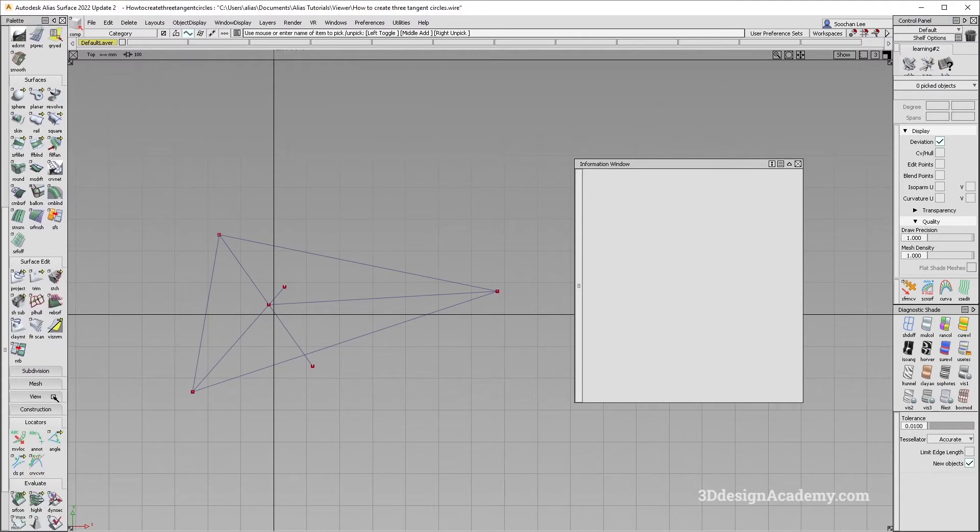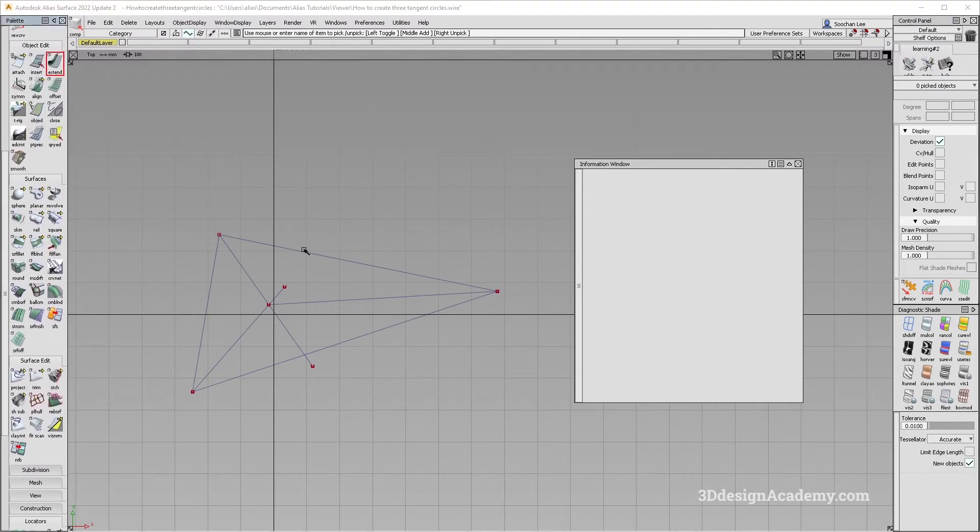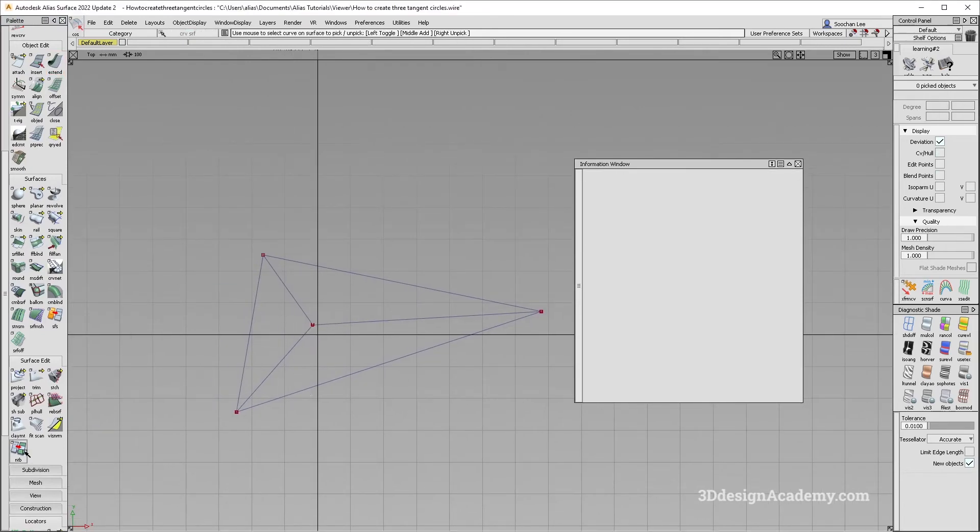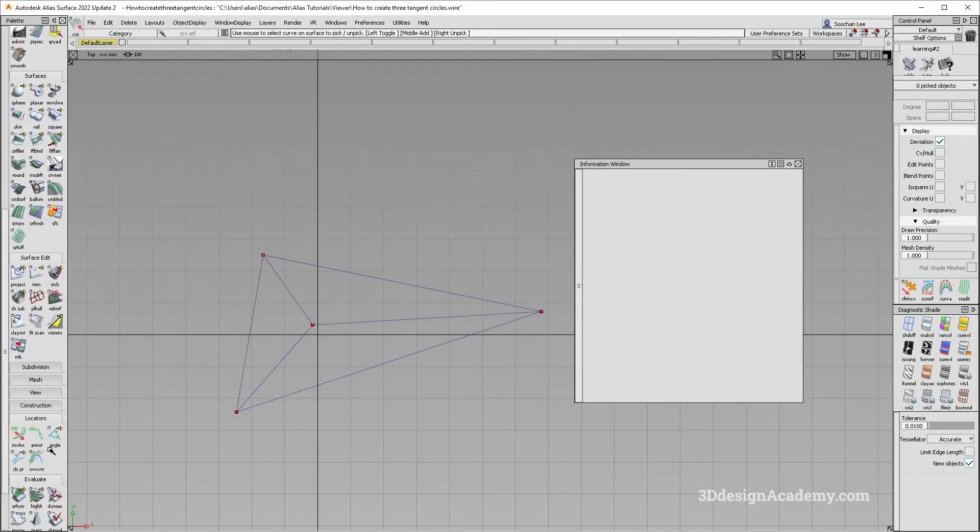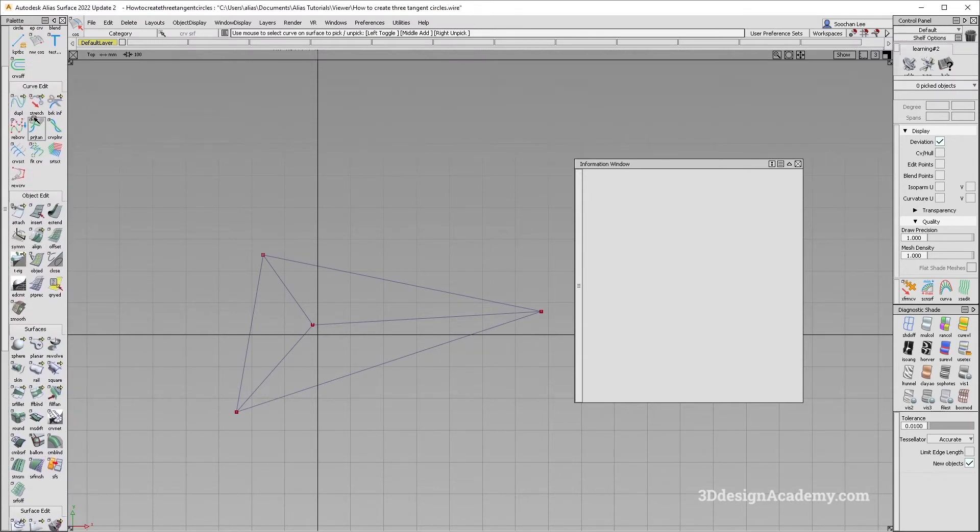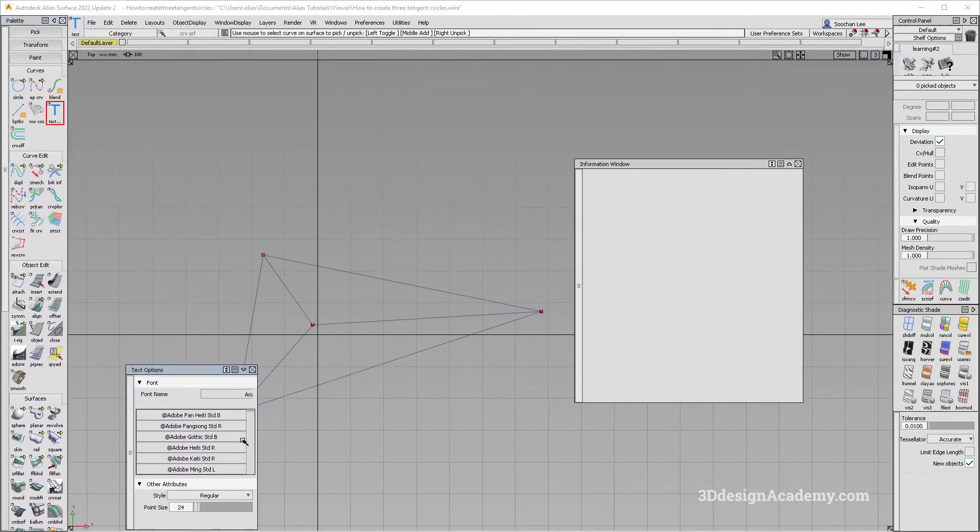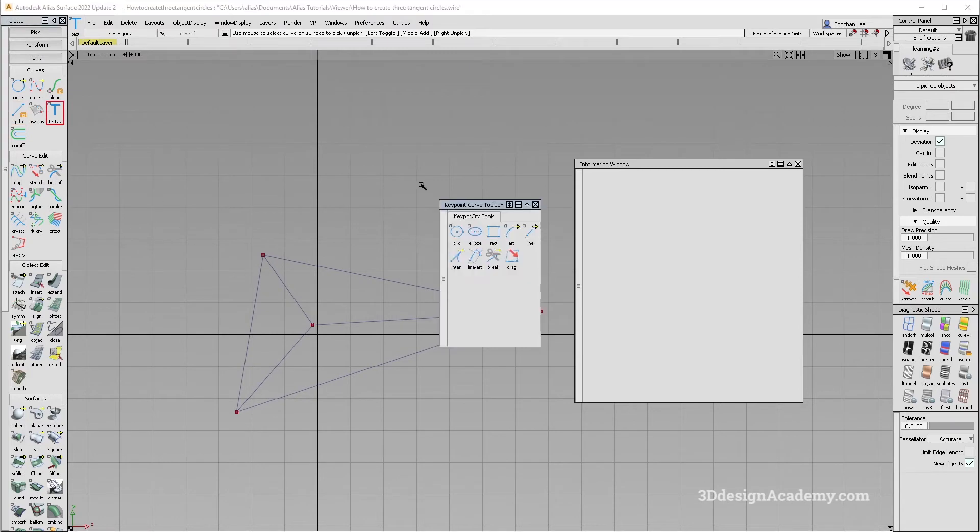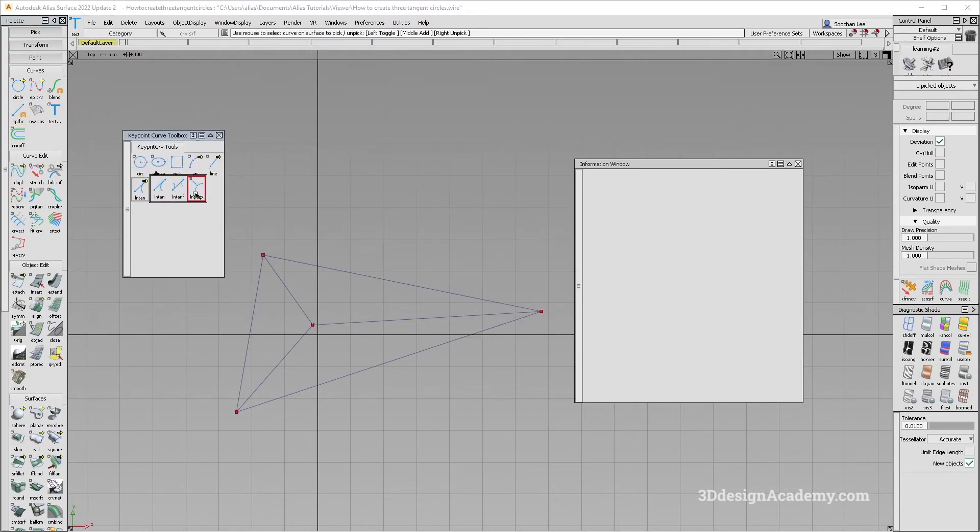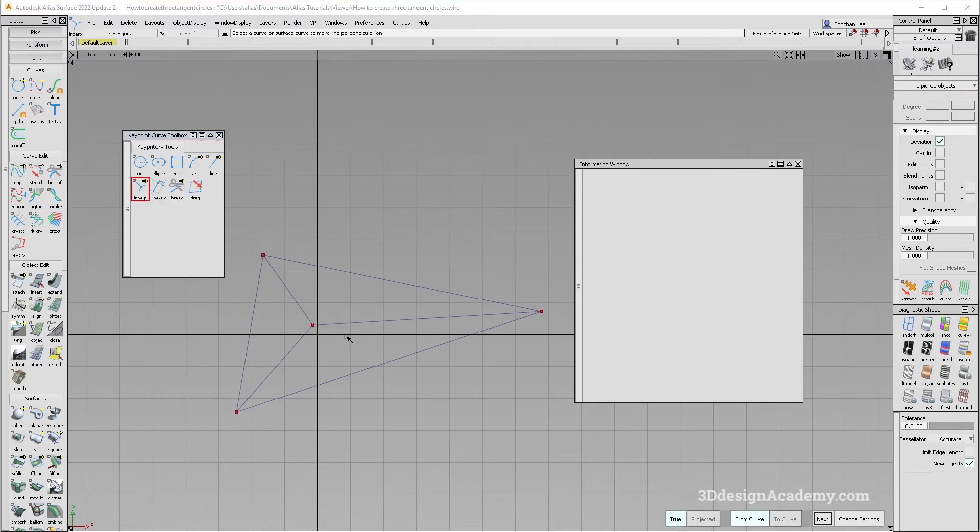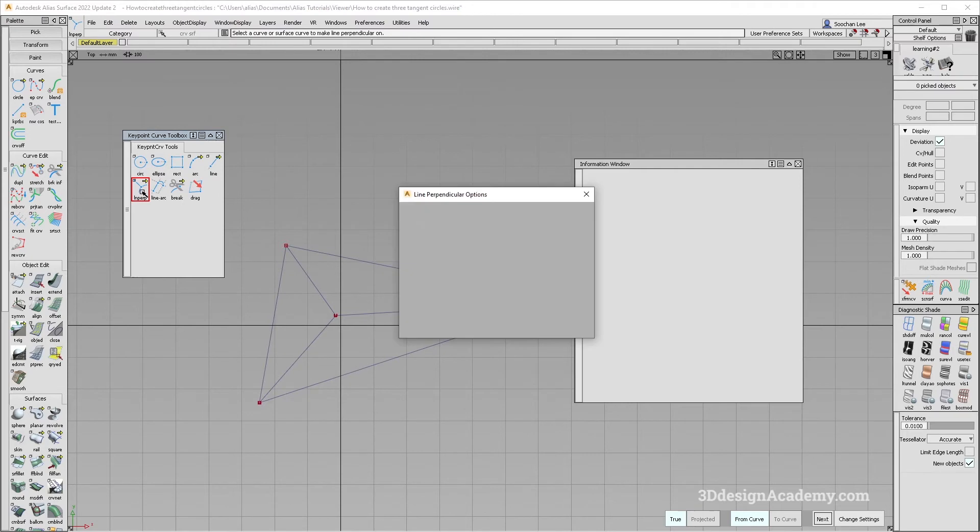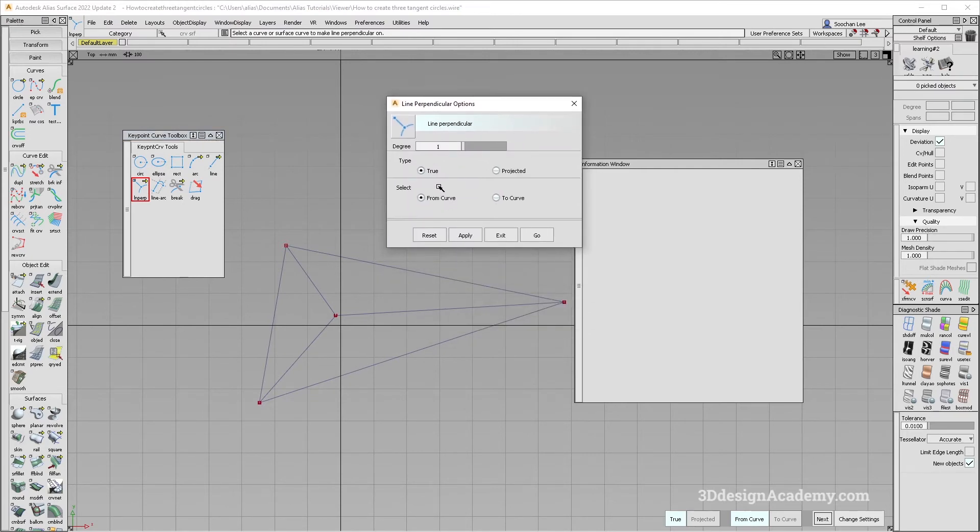While we're at it, let me just extend all the curves back like this, so that we have exactly the center. And what I can do is, well actually, I do need the keypoint curve toolbox back, not the text tool. Okay. So in order to do that, what you need to do is just grab the perpendicular tool. Actually, I do need to change the setting. So instead of front curve, I'm going to say the two curve.